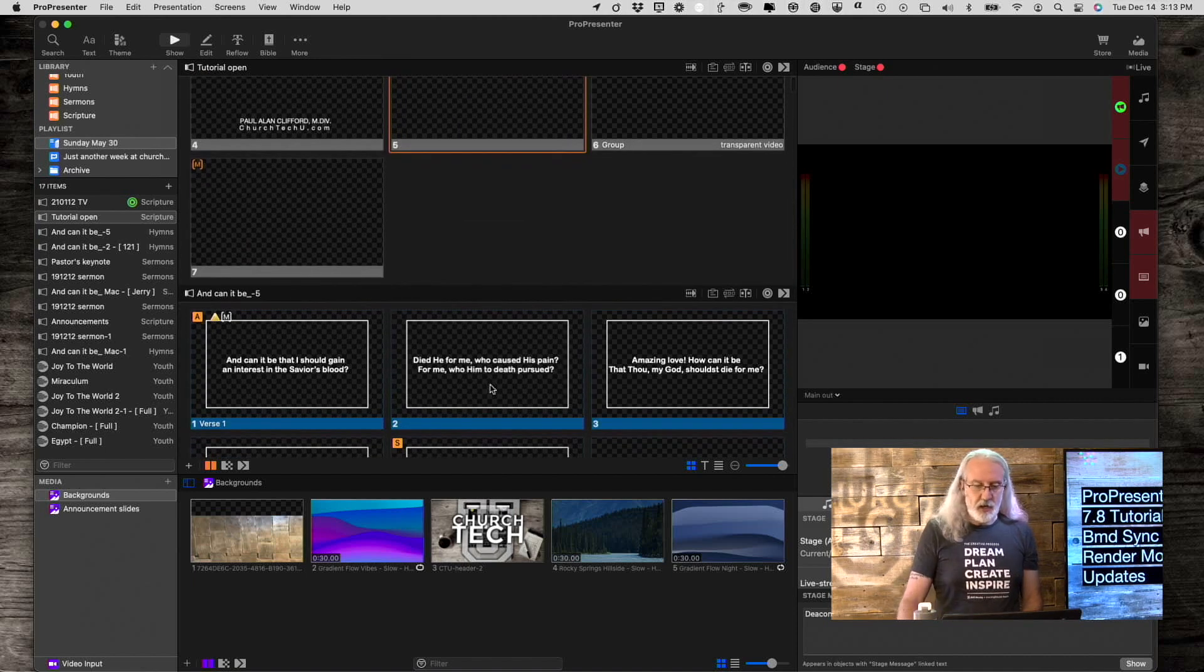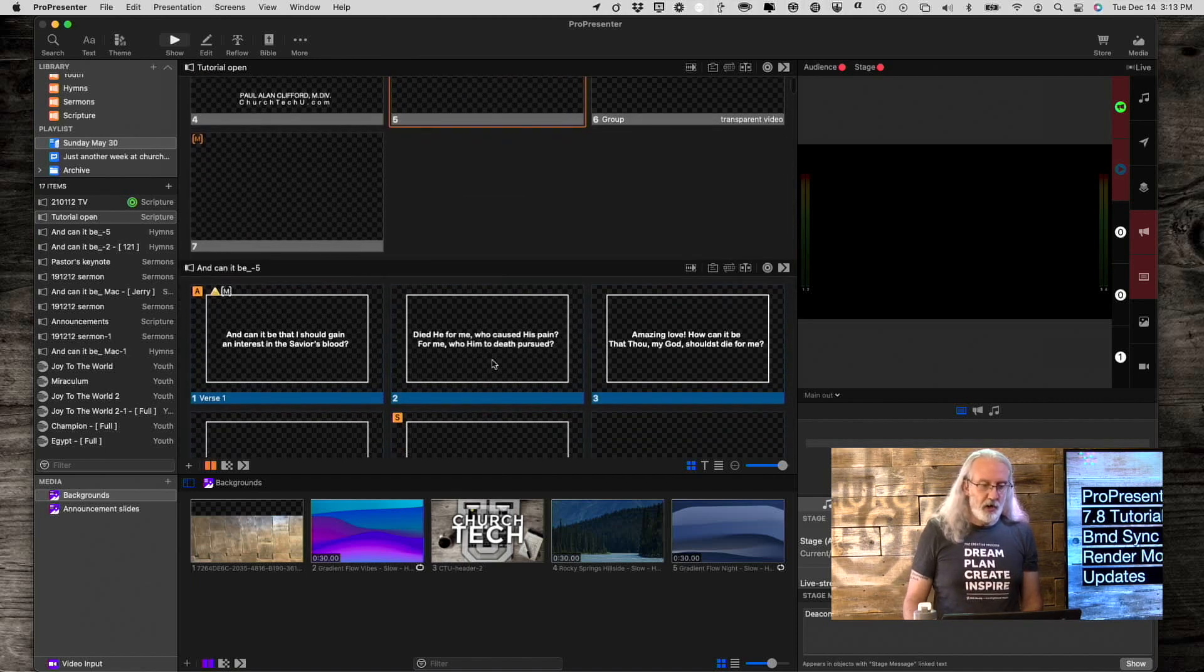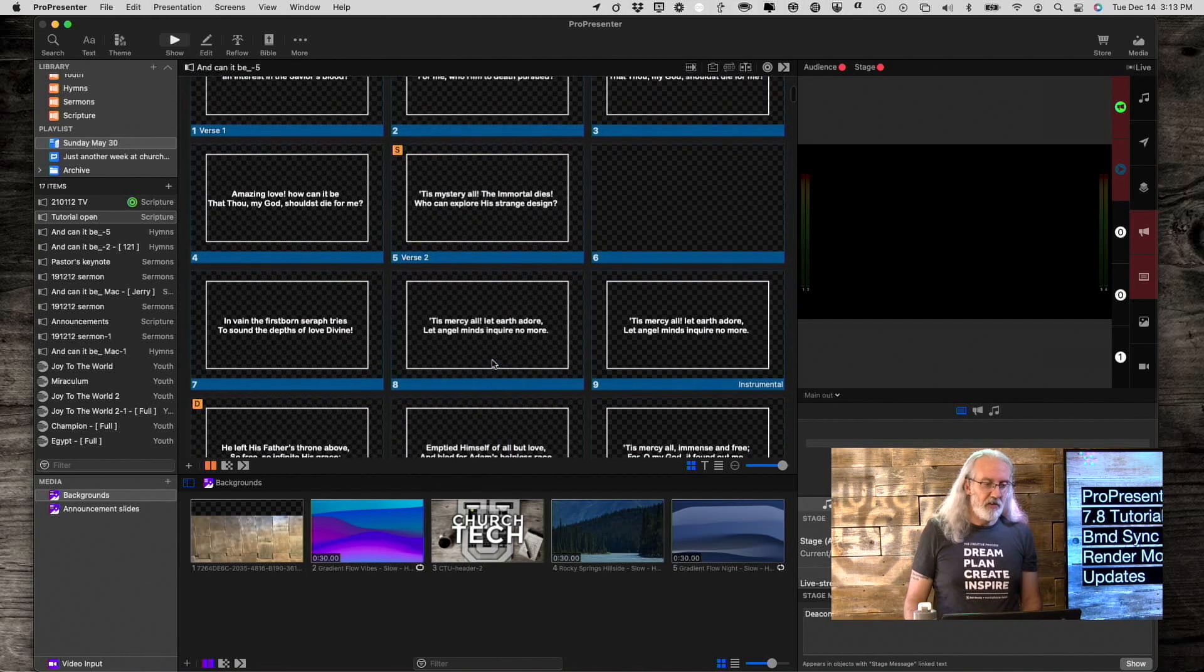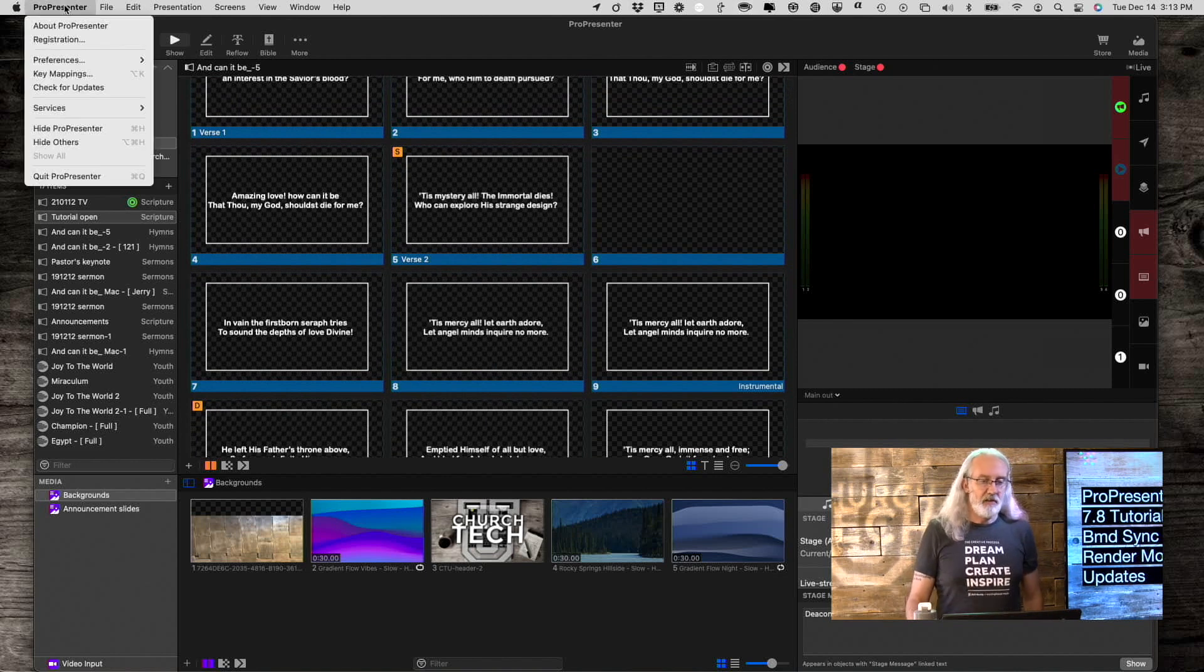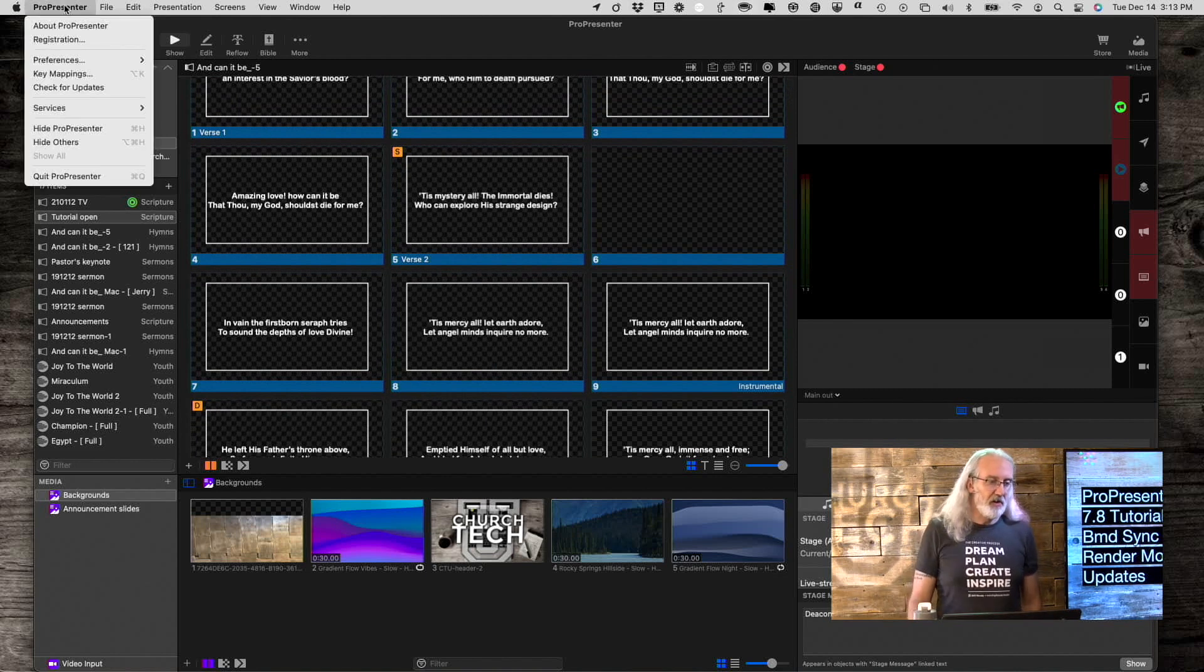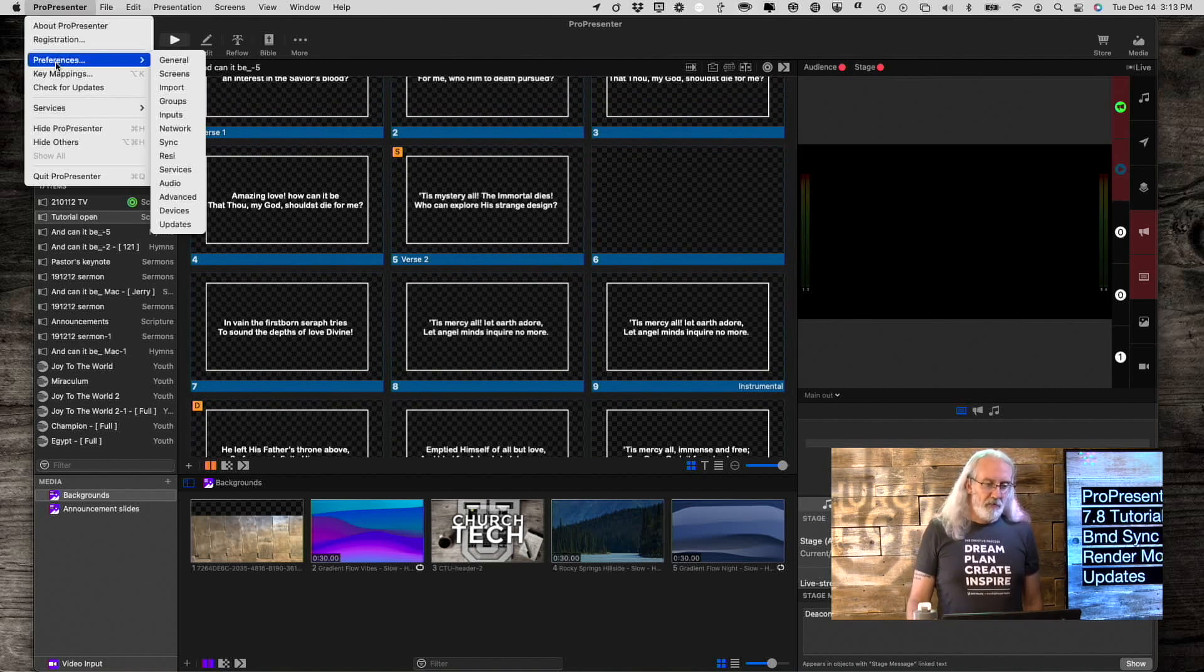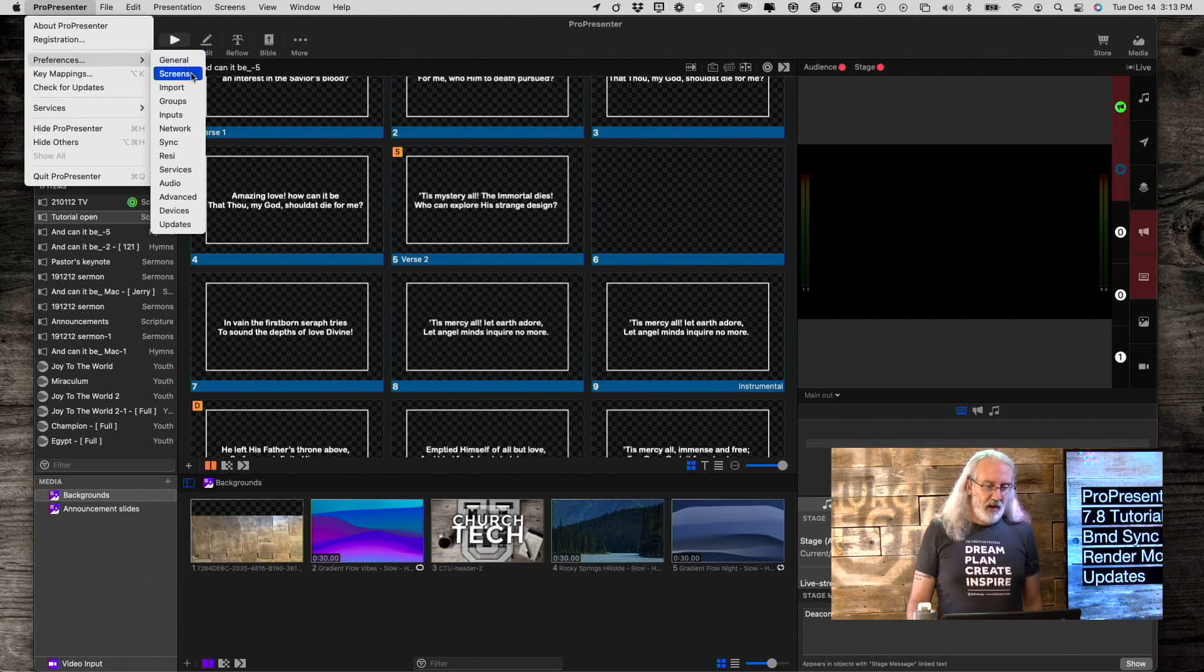So, here we are in ProPresenter 7.8, and to see these changes, we need to go into Preferences and then Screens.